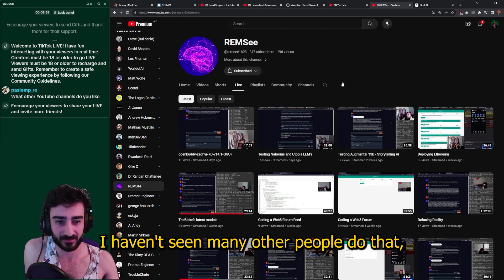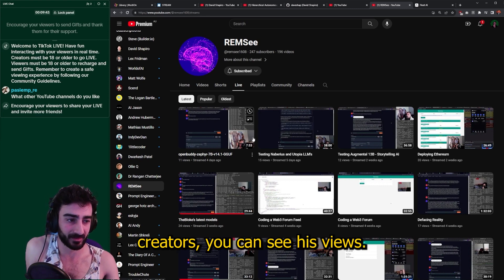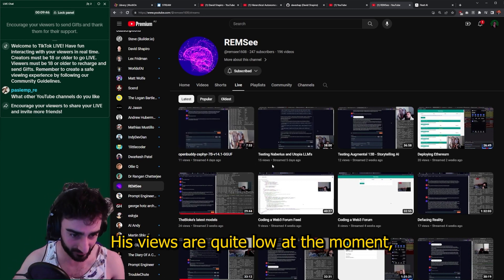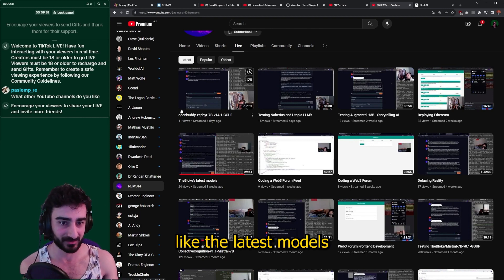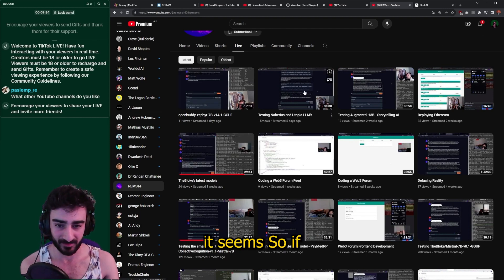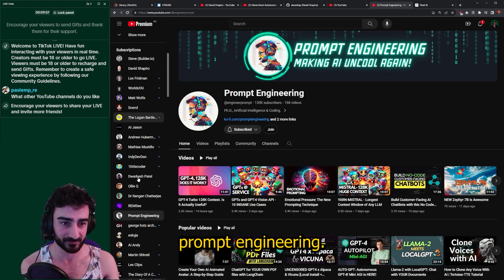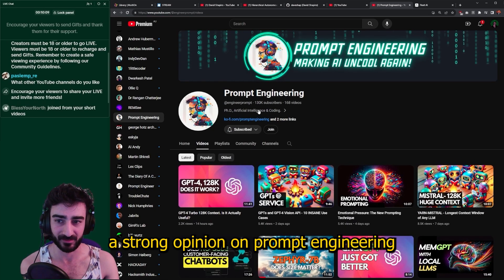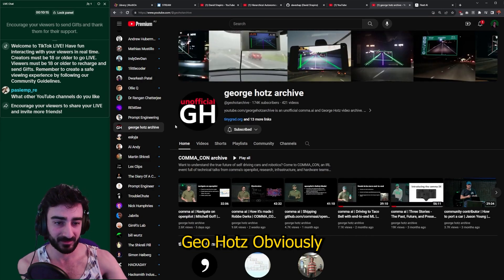Rem C does live streams testing different LLMs, which is really cool — I haven't seen many other people do that. Check him out if you're into more low-key creators. His views are quite low at the moment, but he does test out the latest models locally, so if you're into that it would be cool. Prompt Engineering — I don't have a strong opinion on it, but he has 130,000 subs so it must be good.